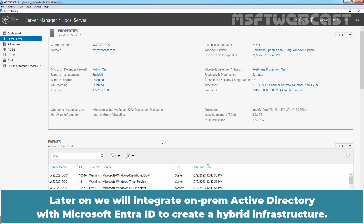Later on, we will integrate on-prem Active Directory with Microsoft EntraID to create a hybrid infrastructure.